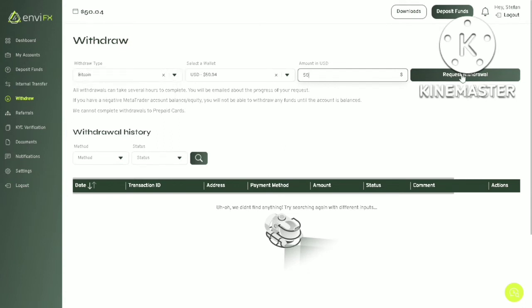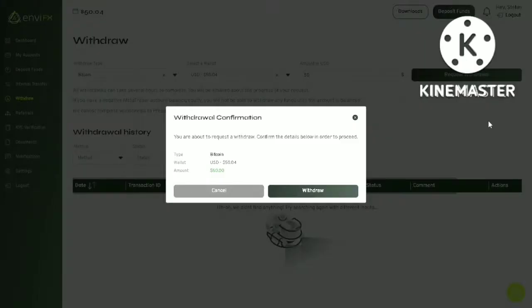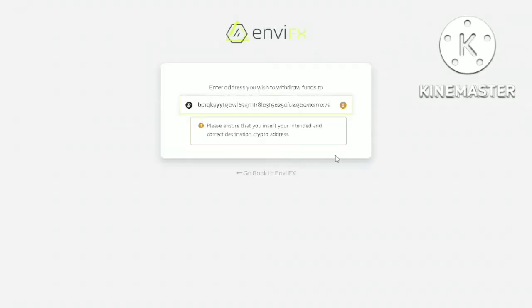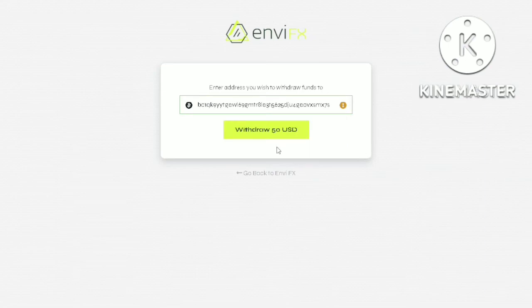Click on request withdrawal. Please make sure everything is correct, then click on withdraw. Now you need to paste your Bitcoin wallet address here, click on withdraw.